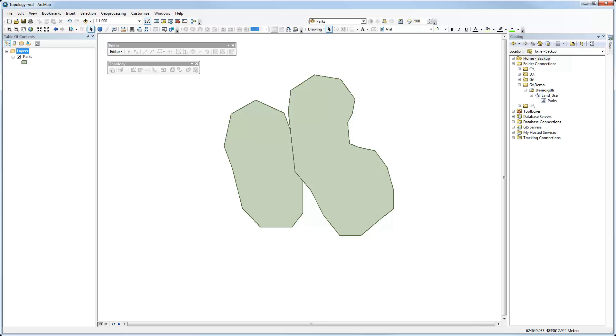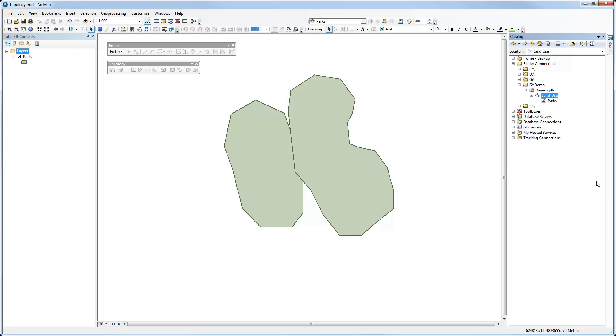So the first thing that we have to note here is that in my file geodatabase, over here in the catalog pane, I've got a demo as the name of my geodatabase. And within that, I have a feature dataset called land use. And it's important that you have a feature dataset in order to be able to create topology inside it. The main reason is